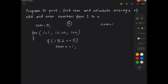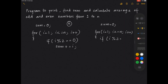We can repeat the same for odd numbers: initialize sum to 0, loop for i equals 1 to n, and check if i modulus 2 equals 1, then sum plus equal to i. You cannot write both conditions in the same loop if you are using the same sum variable. If you use different variables — even sum, odd sum, even average, odd average — you can combine them in one loop; otherwise use two separate loops.